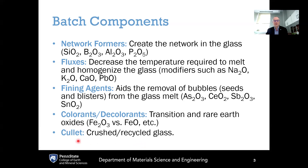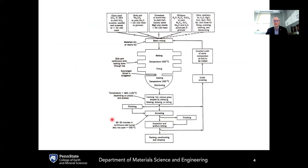Cullet usually makes up about 20% of the batch. That gets added to the other batch materials used — the network formers, the fluxes, fining agents, and any colorant or decolorant that might be present.